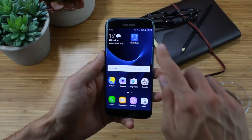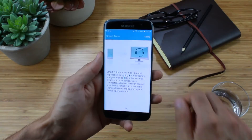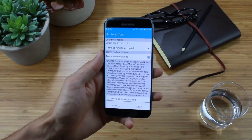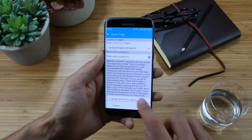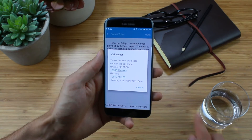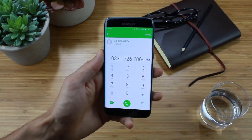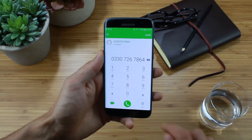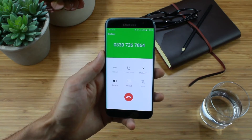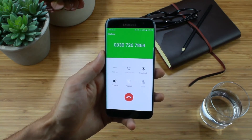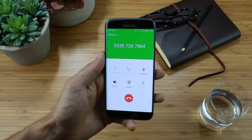To start a session, tap the SmartTutor icon and then tap OK. Agree to the terms and conditions and then tap the number to call support. You can also call from another device if you prefer. When you've got through, tell the agent you have SmartTutor installed and that you'd like them to help.